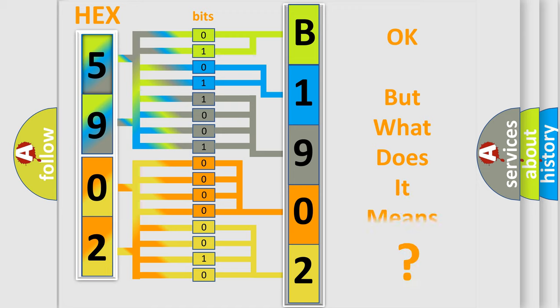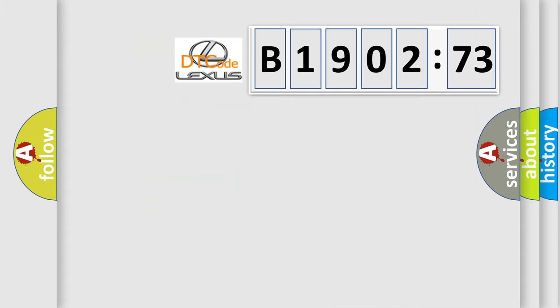The number itself does not make sense to us if we cannot assign information about what it actually expresses. So, what does the diagnostic trouble code B190273 interpret specifically for Lexus car manufacturers?